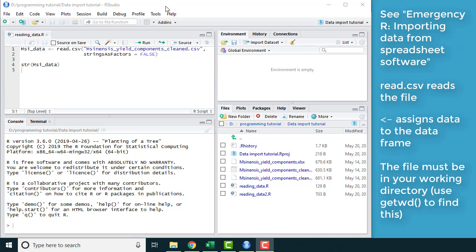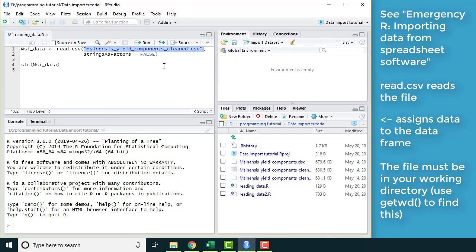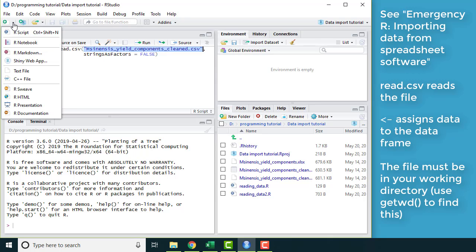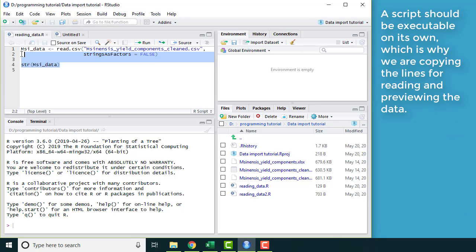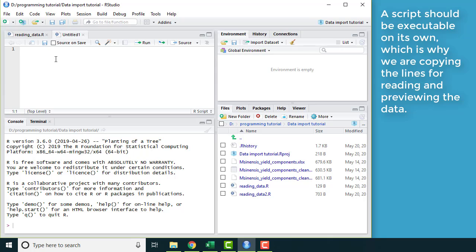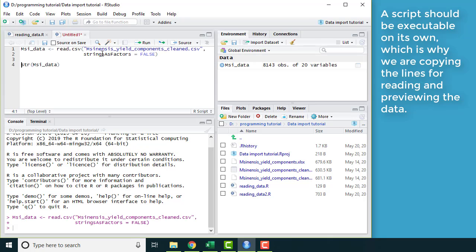Here I have my script from an earlier video. You can get this CSV file from a GitHub site in the description if you haven't been following along with the videos that preceded this one. This is the code for importing that data into R. I'm going to make a new script, and then I'll copy and paste these lines for the beginning of my script.